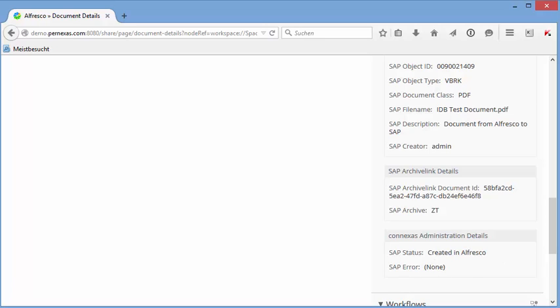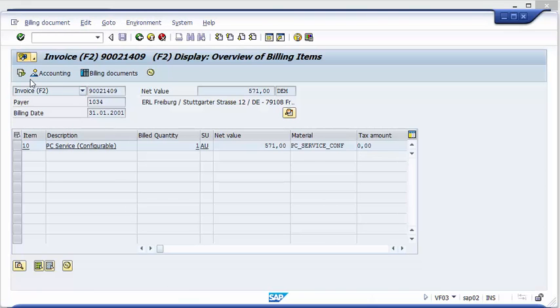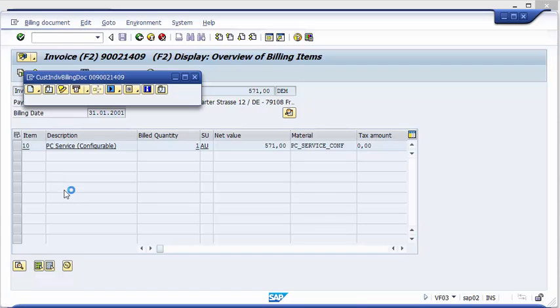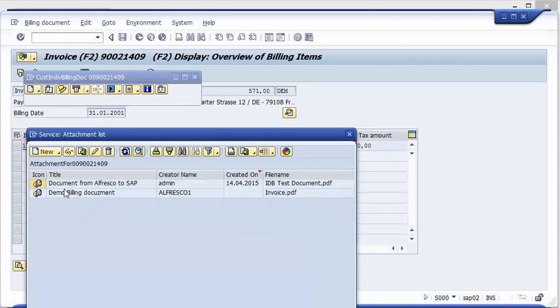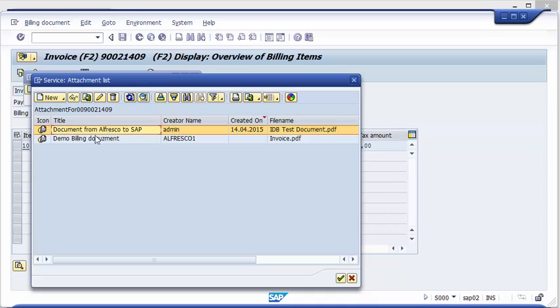Now let's go back to the SAP system and check if something has happened already here on the SAP side. And you see that we now have another document that came from Alfresco. You see this was the document from Alfresco to SAP.